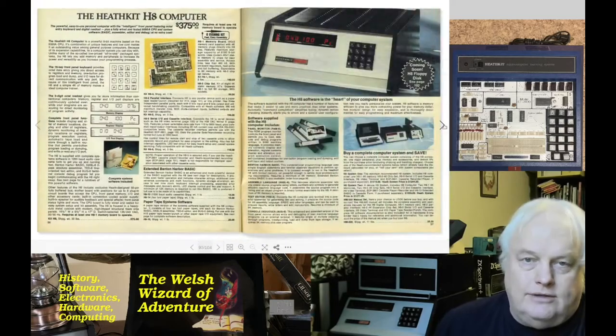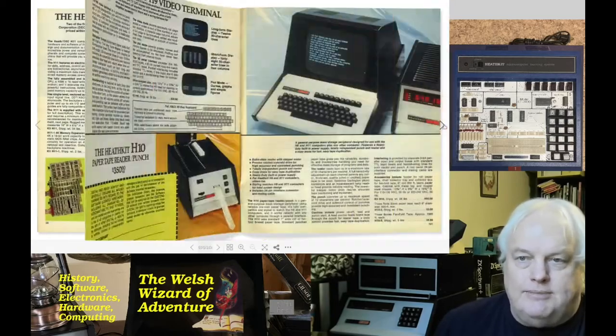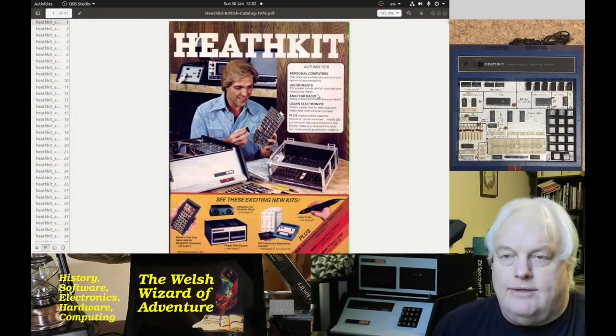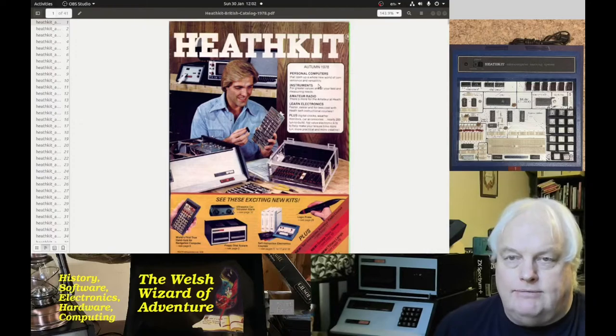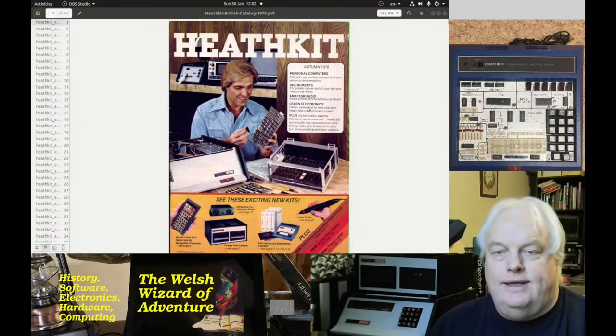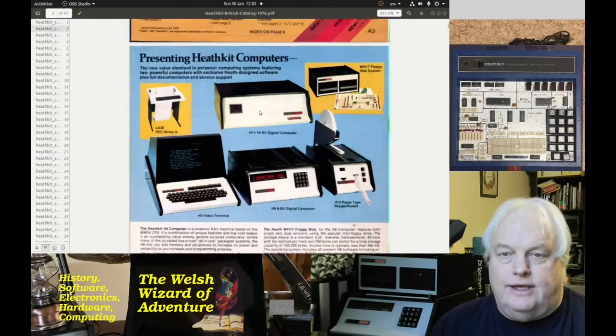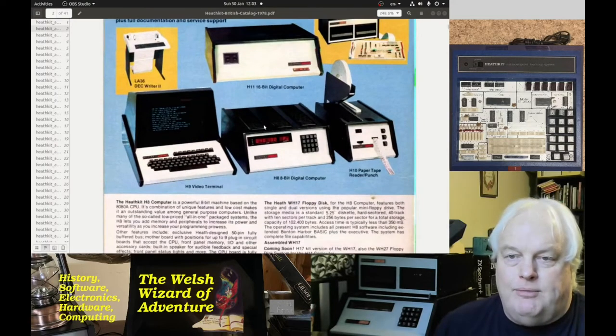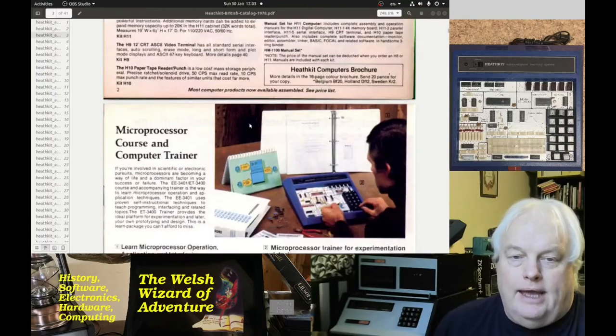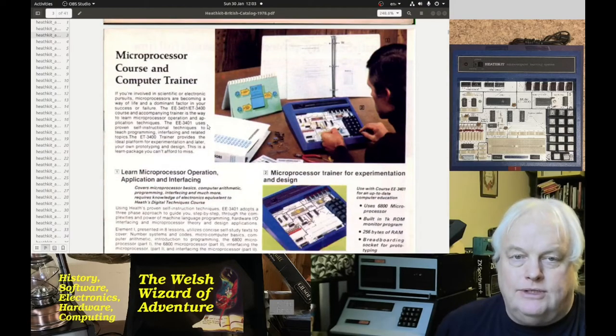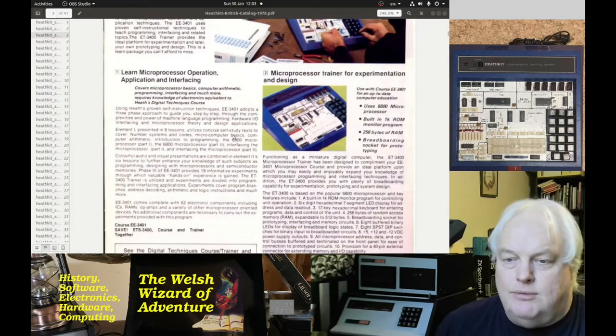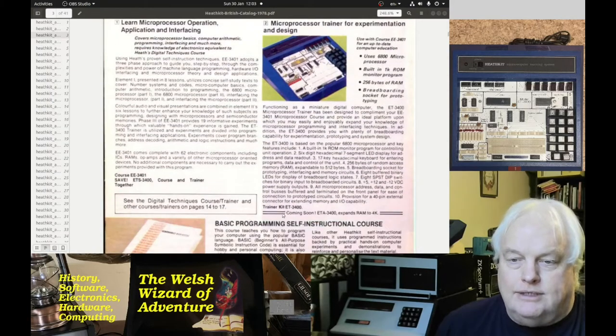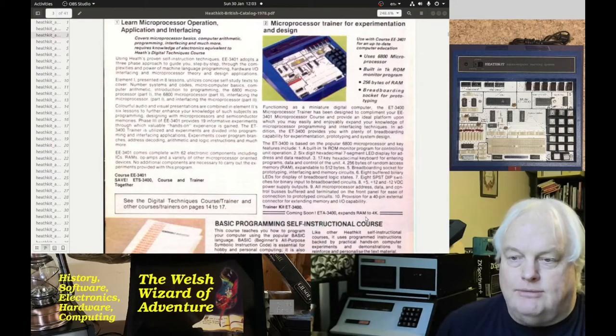They were available in the United Kingdom. The UK Heath catalog from autumn 1978 features the computers on the front page and includes the microprocessor course and computer trainer. Unfortunately there's no prices, they had a separate price list which we don't have. It mentions coming soon, ET-3400 expands to 4K.